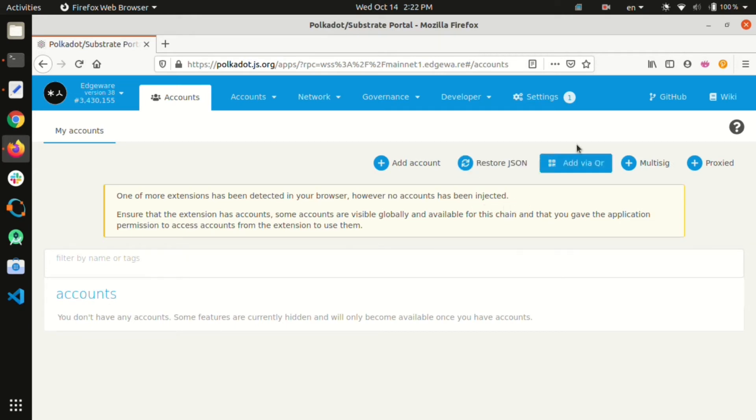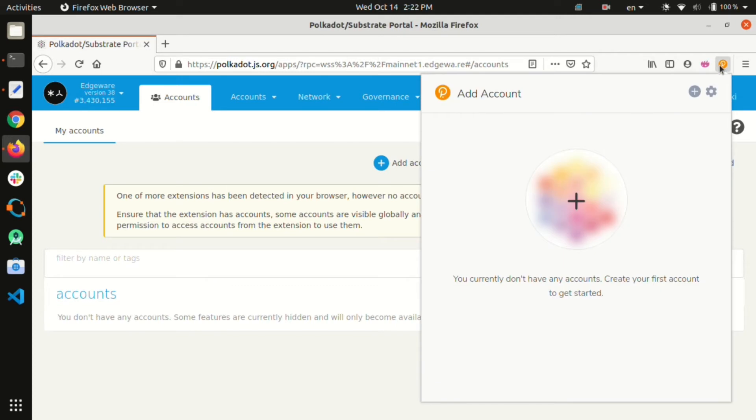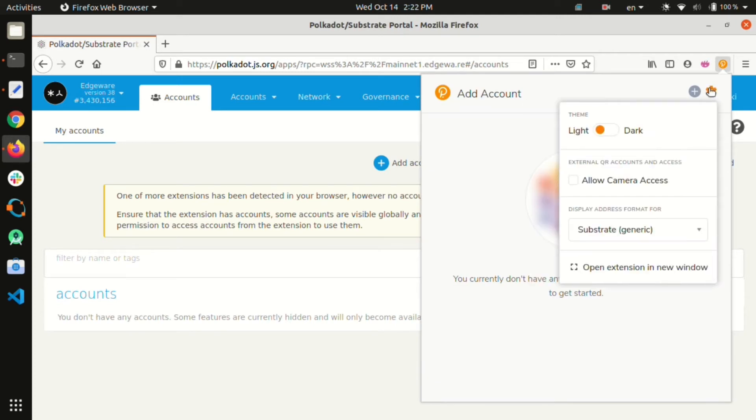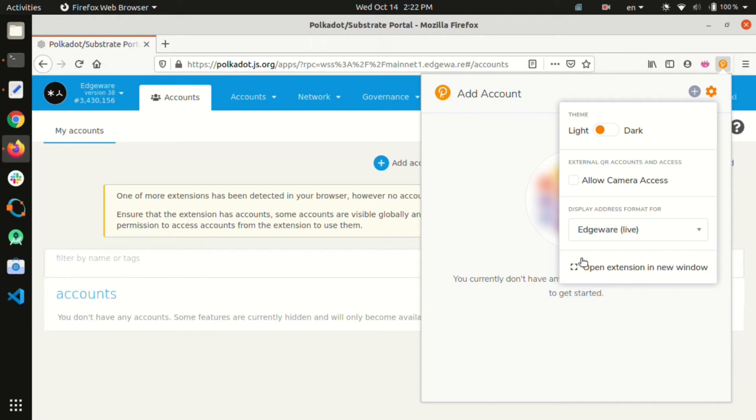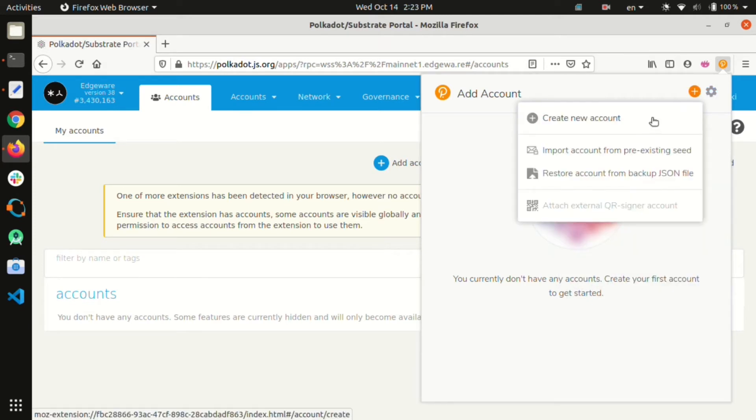Let's have a look at the Polkadot.js extension. Initially we need to change the address format to Edgeware from the extension settings. We can create a new account or import an existing one.